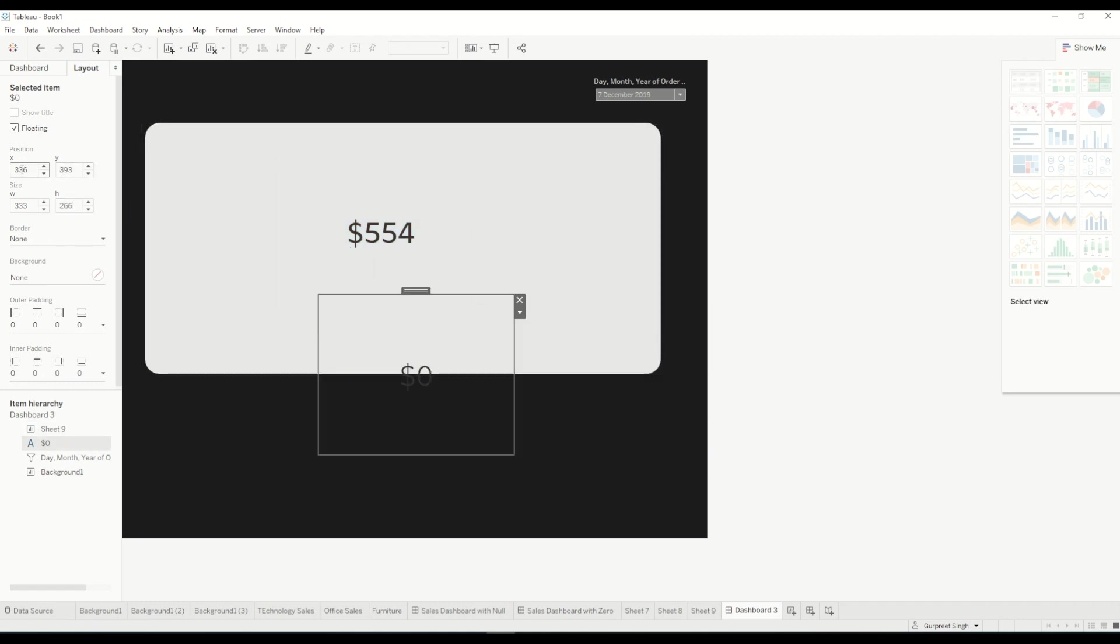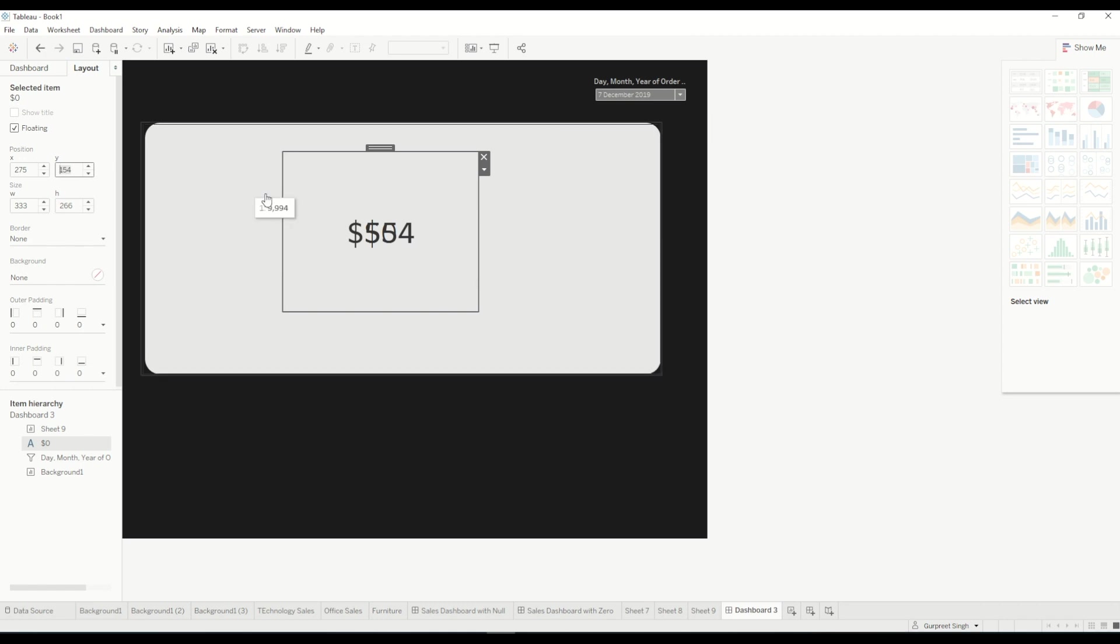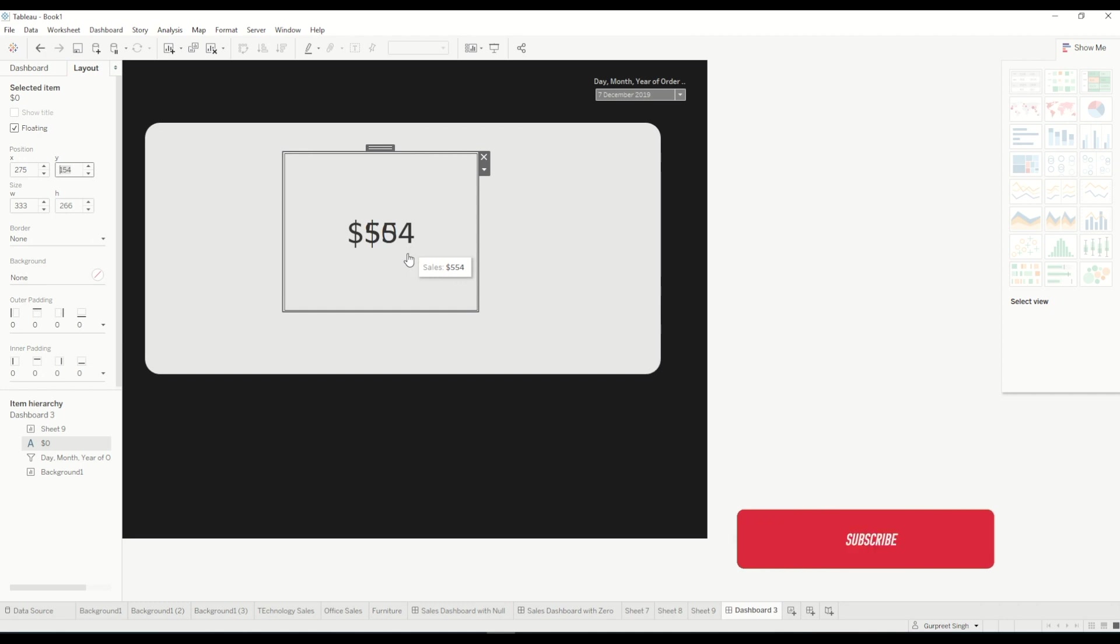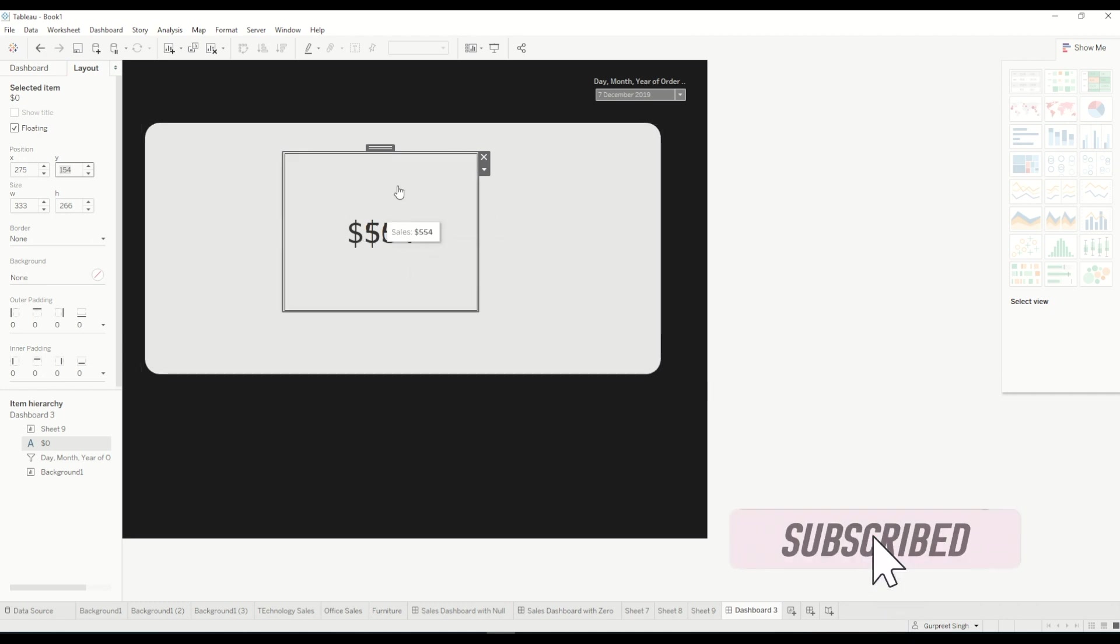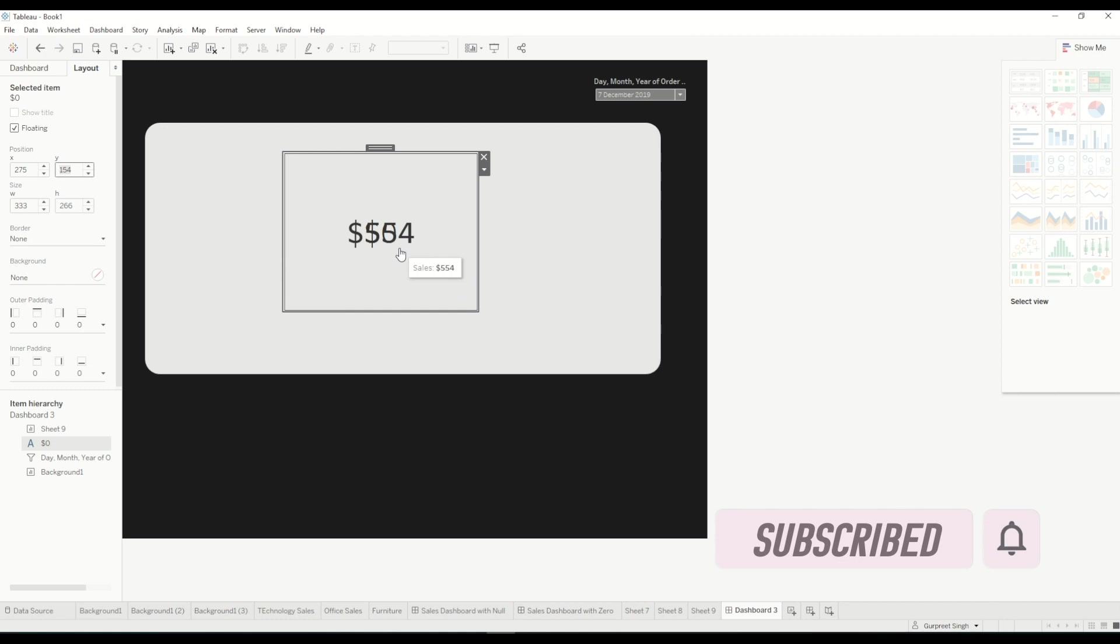So 333 by 266 and height is 266 and 275 and 154, 275 and 154. I prefer to use floating containers which is much more easier, floating worksheet as well rather than tile. So you can play around with this. If you want to use container then it's a bit tricky then you have to keep the container in different layers so you can move one container on the top and the other at the bottom.